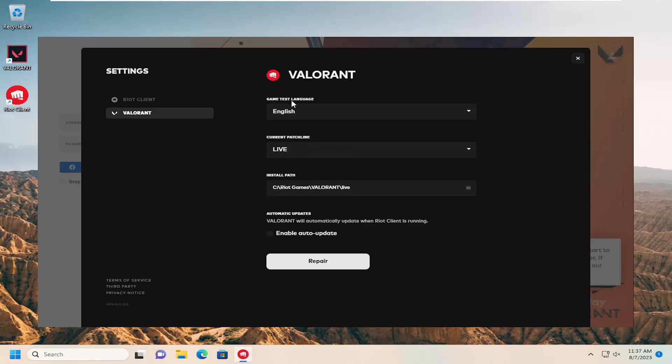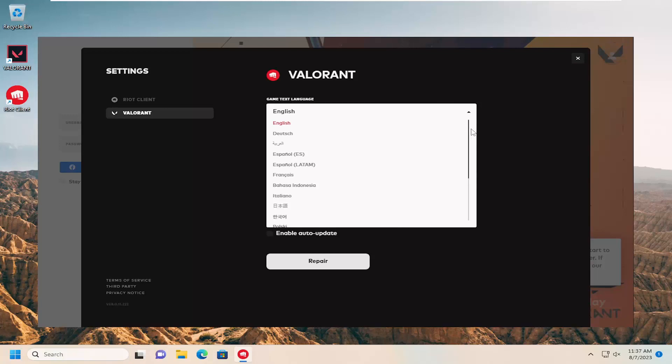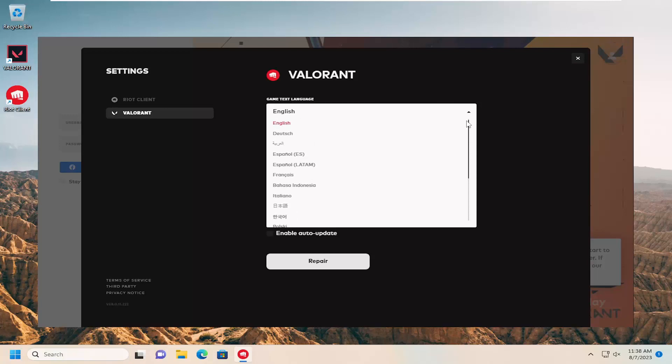And then where it says game text language, you can click inside the dropdown here and select any language that they have available for your selection that they have built into the game, which is pretty extensive in my opinion.